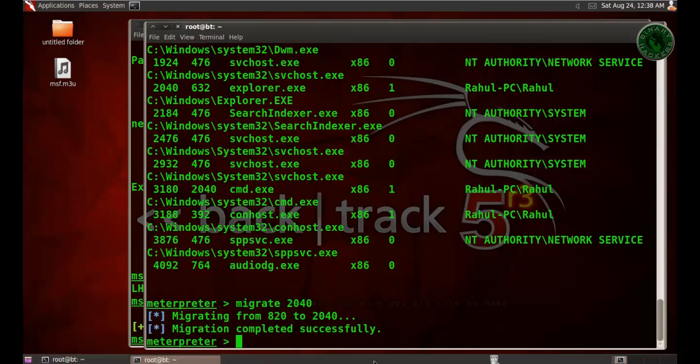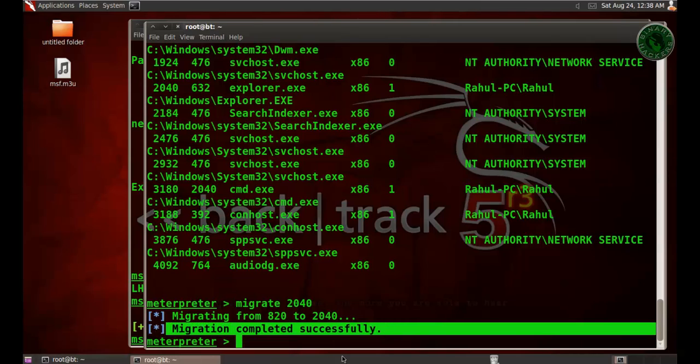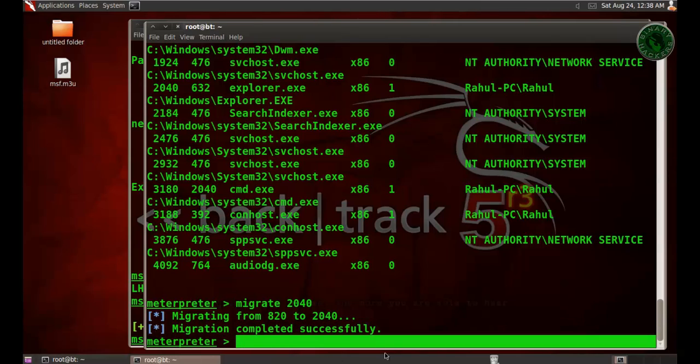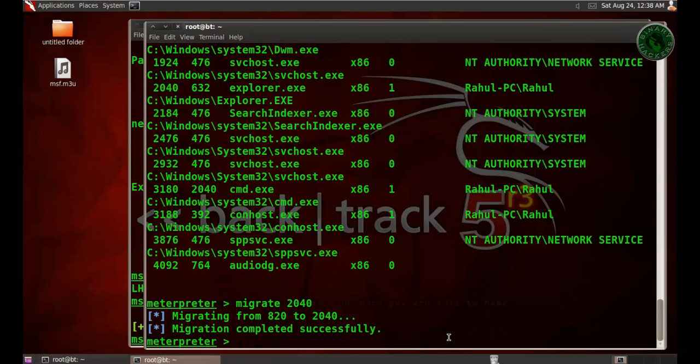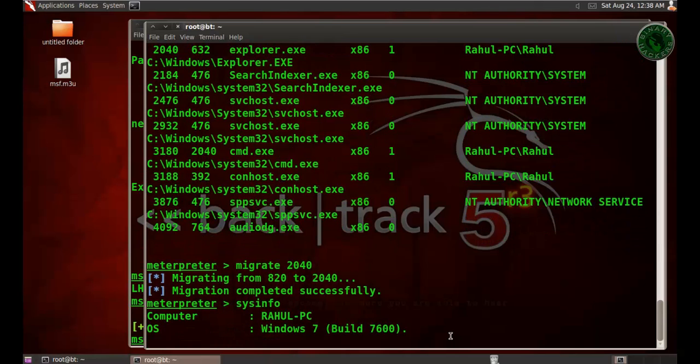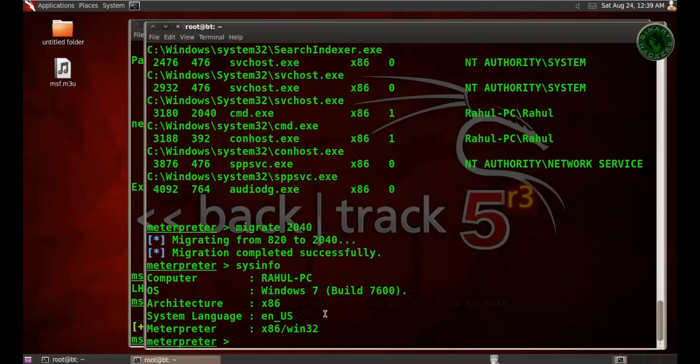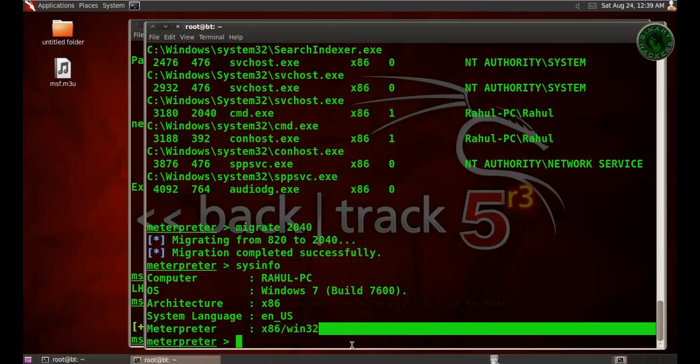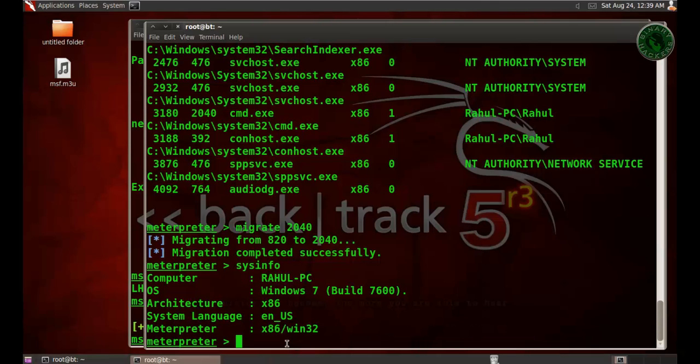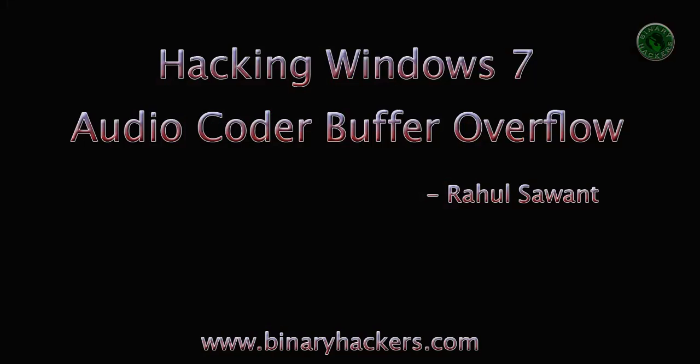If I close that program, our session will not be lost. Type sysinfo for the Windows 7 machine. This is how to hack a Windows 7 machine using Audio Coder buffer overflow. Thanks for watching. For more videos, visit our website binaryicons.com.